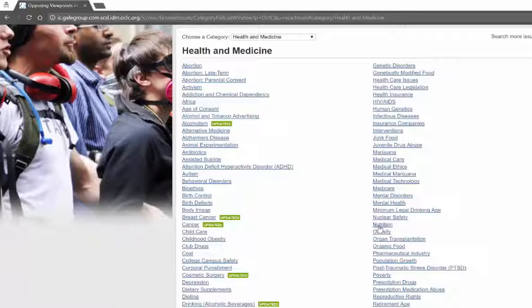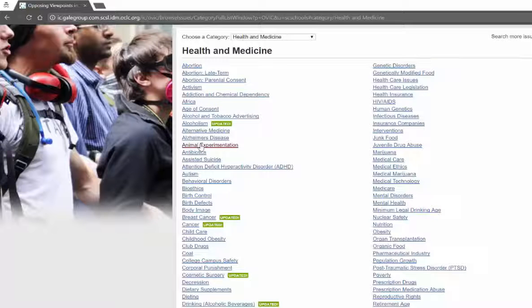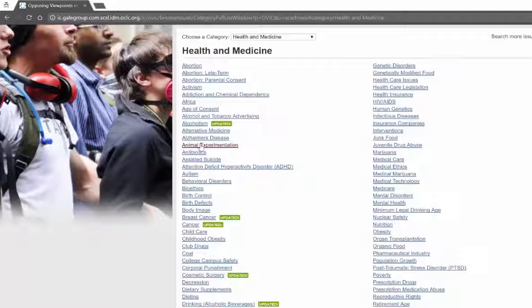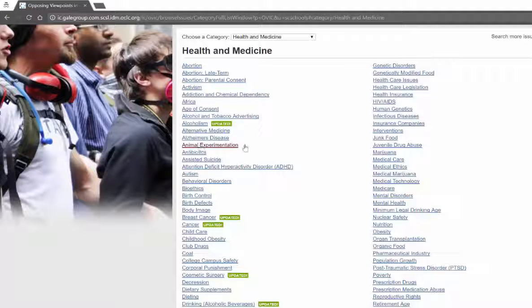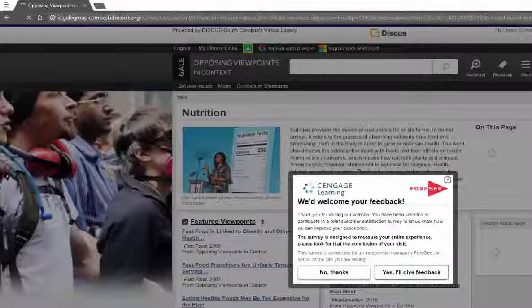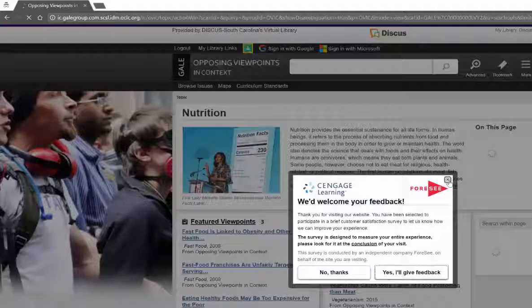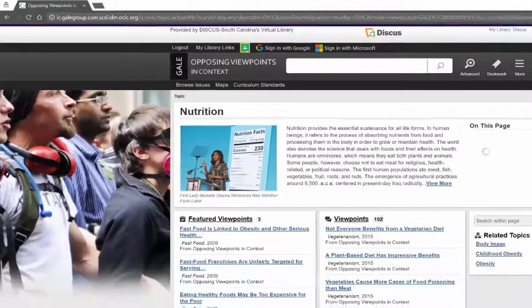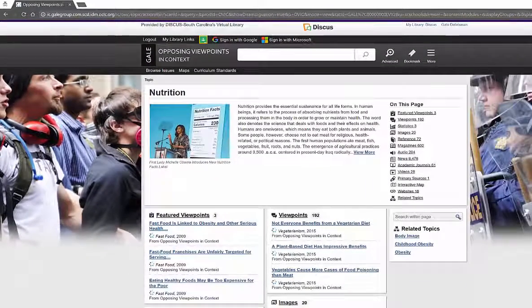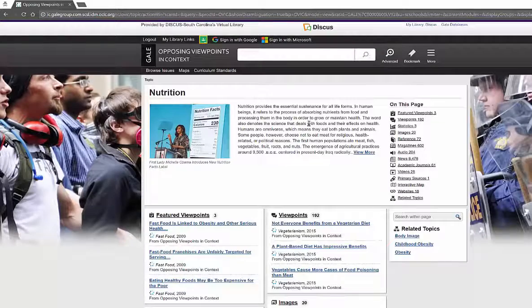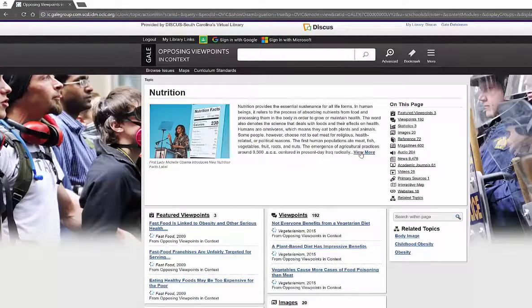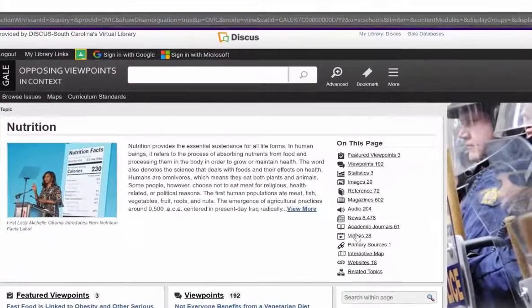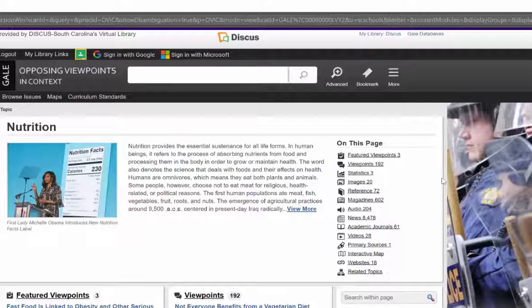Anywhere from obesity and nutrition to antibiotics and animal experimentation, every single one of these topics they have both Opposing Viewpoints, both sides of every argument. So let's say for instance I just wanted to look at nutrition. When you go into this particular page, it's going to show you multiple things. It's going to tell you about nutrition, give you an introduction as well as view more. On the right side of the screen it's going to tell you all of the different things that are available because you get popular materials.